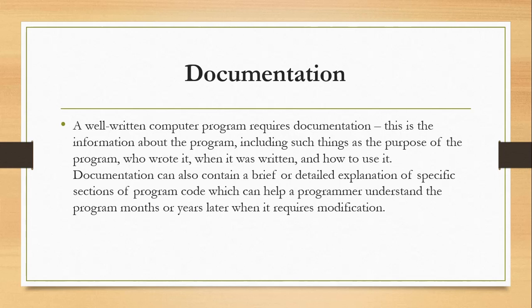A well-written computer program requires documentation. This is information about the program, including the purpose of the program, who wrote it, when it was written, and how to use it. Documentation can also contain a brief or detailed explanation of specific sections of the program code, which can help the programmer understand the program months or years later when it requires modification.